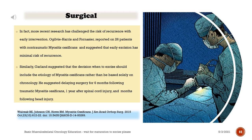In fact, more recent research has challenged the risk of recurrence with early intervention. Ogilvy-Harris and Faunizier reported on 26 patients with non-traumatic myositis ossificans and suggested that early excision has minimal risk of recurrence. Similarly, Garland suggested that the decision of when to excise should include the etiology of myositis ossificans rather than be based solely on chronology. He suggested delaying surgery 6 months following traumatic myositis ossificans, 1 year after spinal cord injury, and 18 months following head injury.